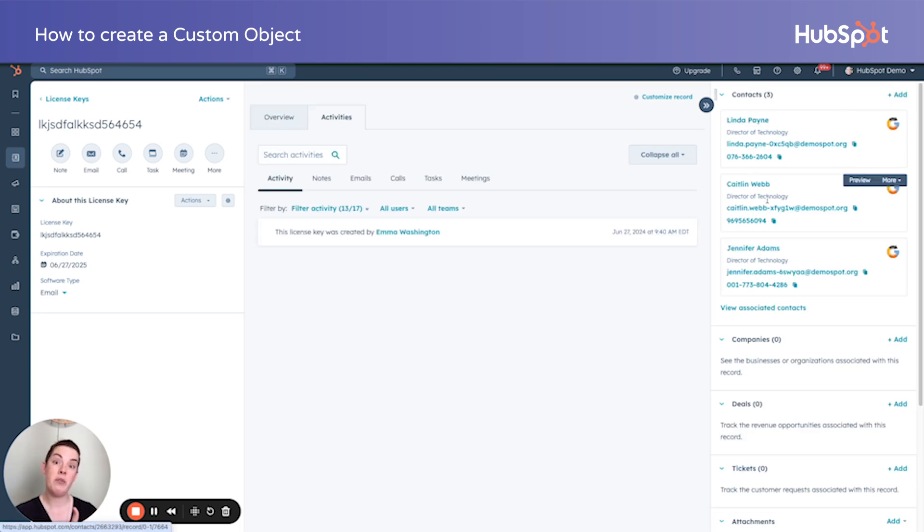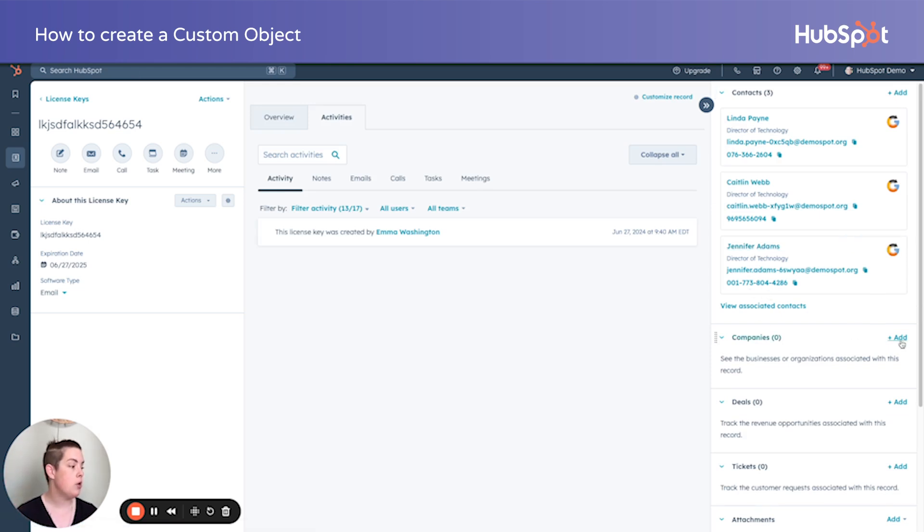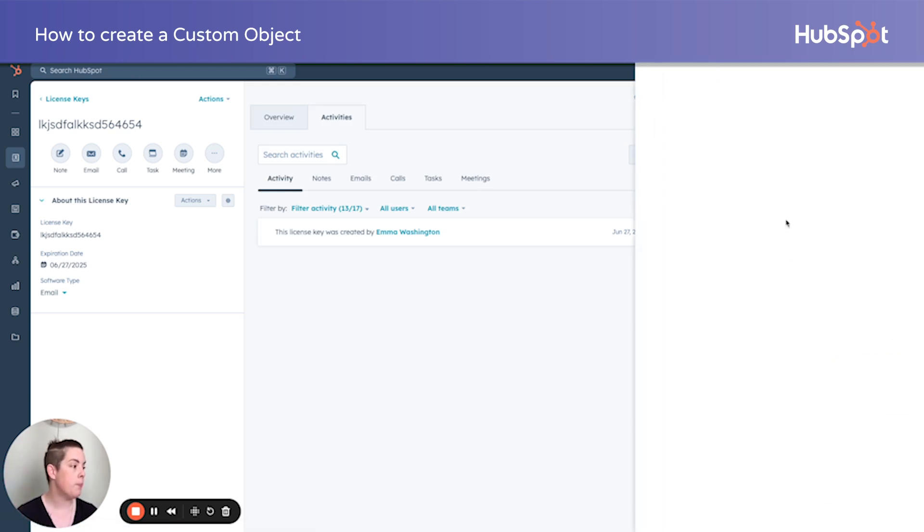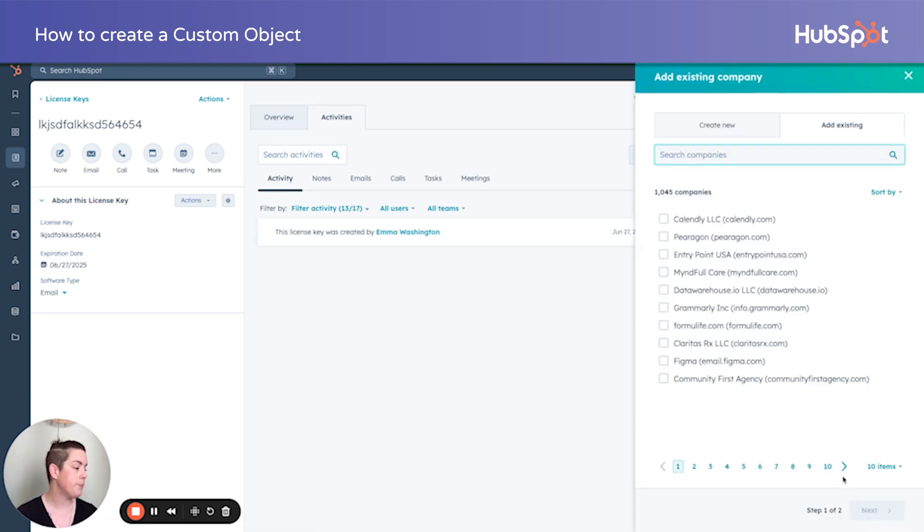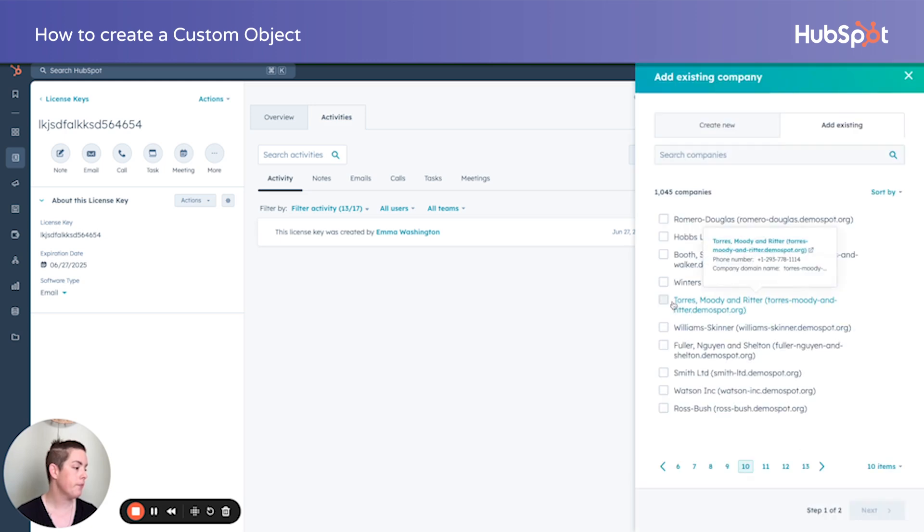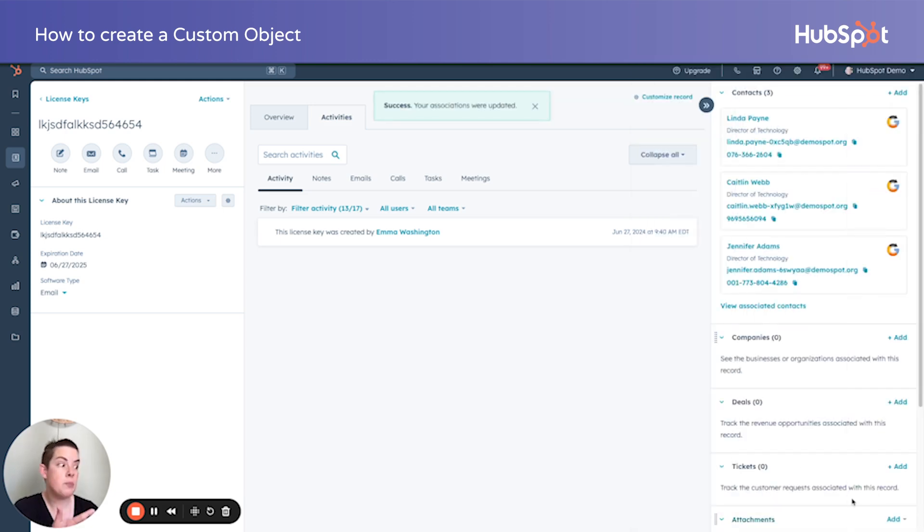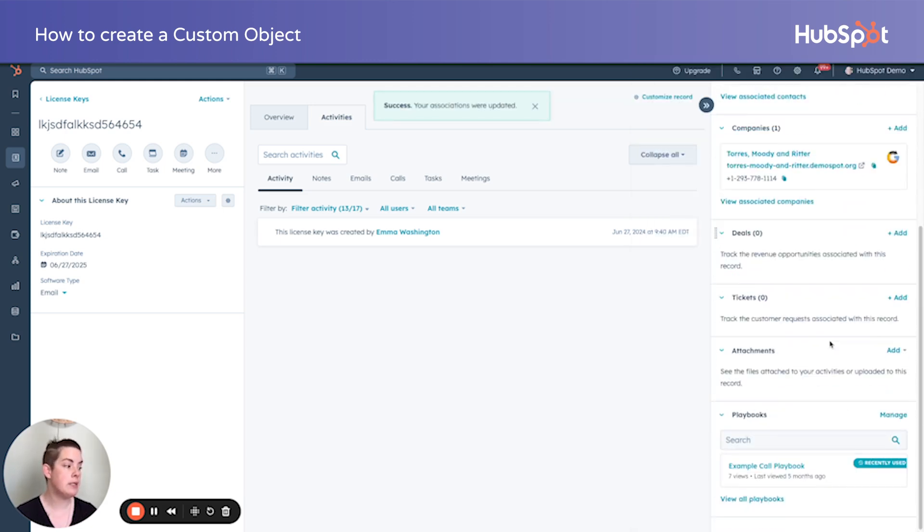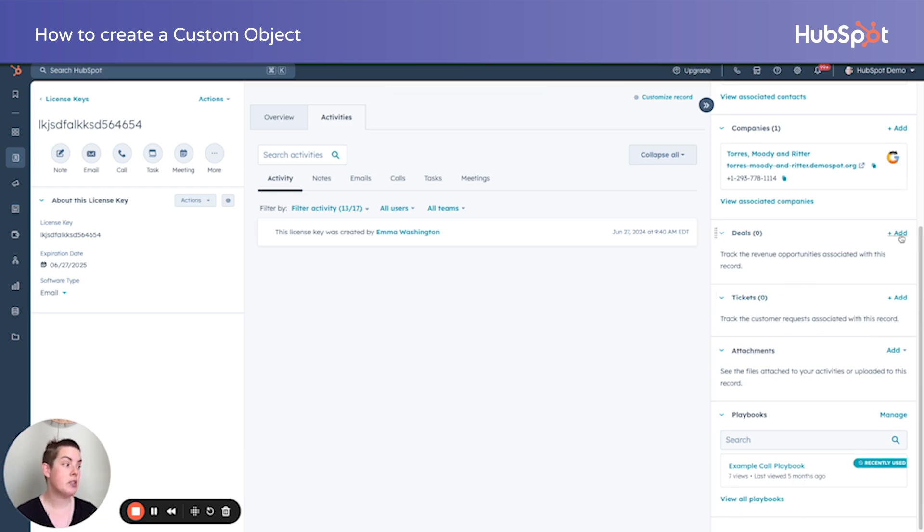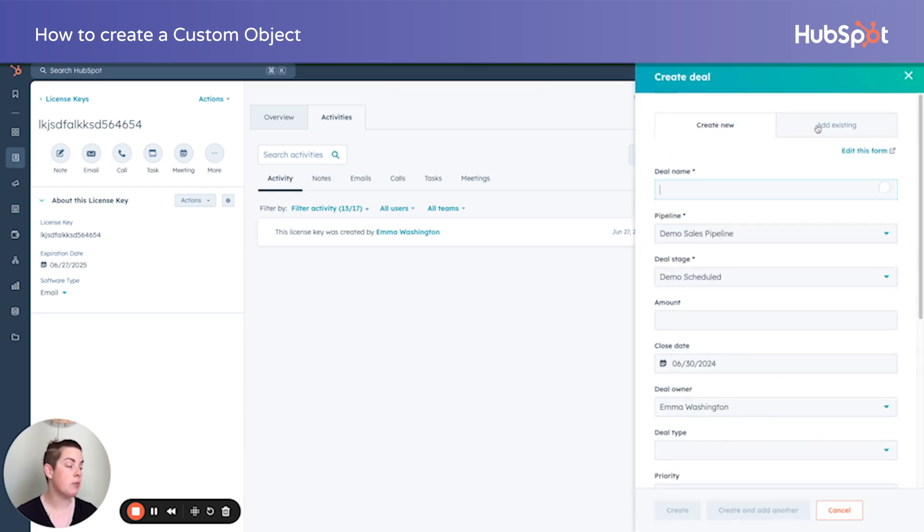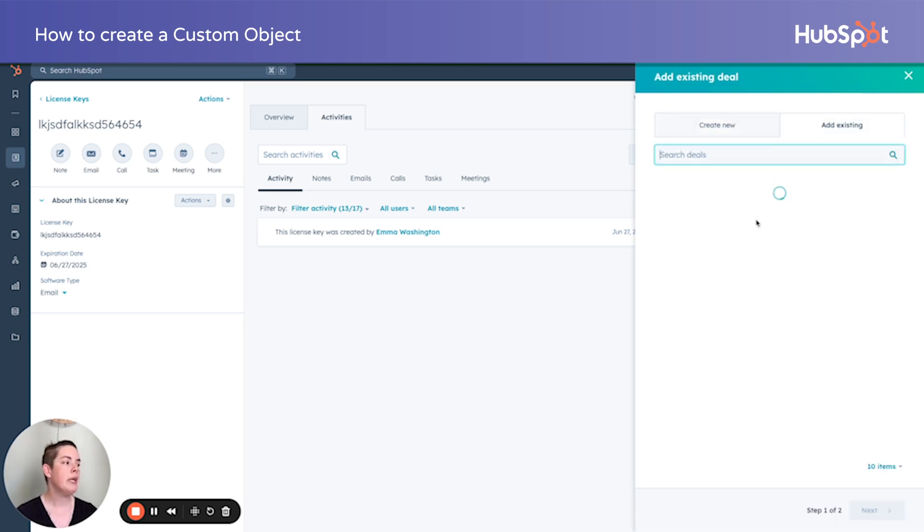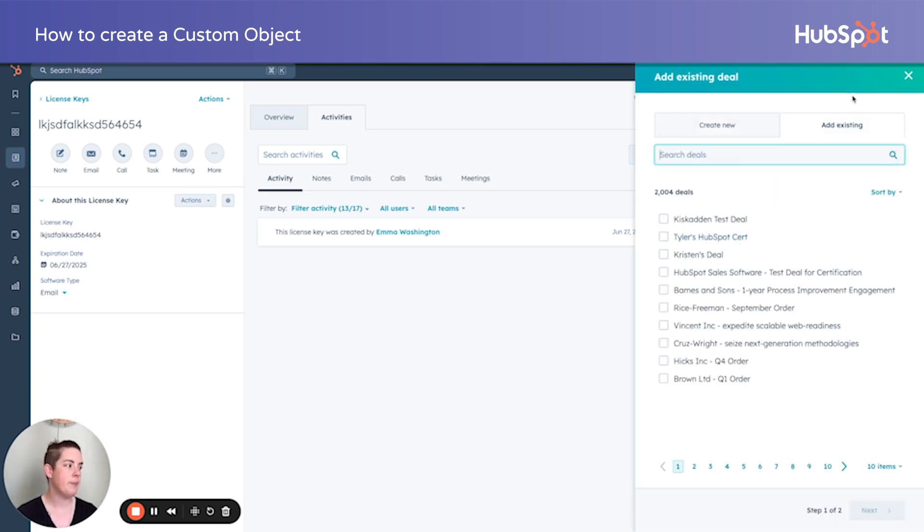Maybe Linda is the reseller. We need to make sure, well, we sold the key to Linda, but we found out via tickets that Caitlin and Jennifer are the users. Look at us connecting the dots. We can connect our companies. Again, this can be multiple companies. And of course, we can connect our deals and tickets. So this starts becoming extremely valuable. We can create a brand new one directly from this key if it's a renewal, for example, or we can add existing.